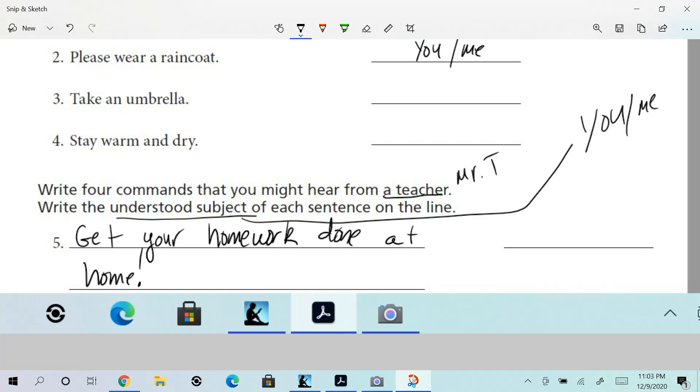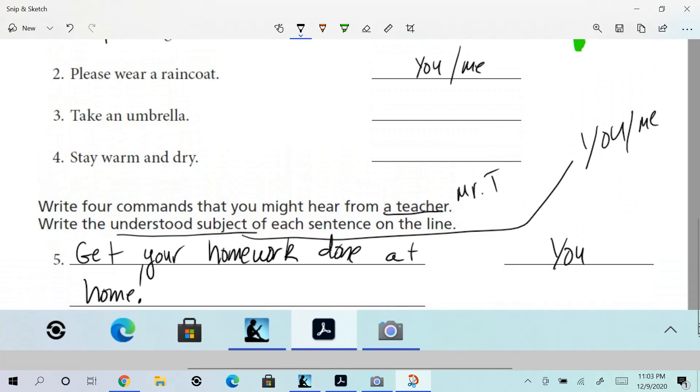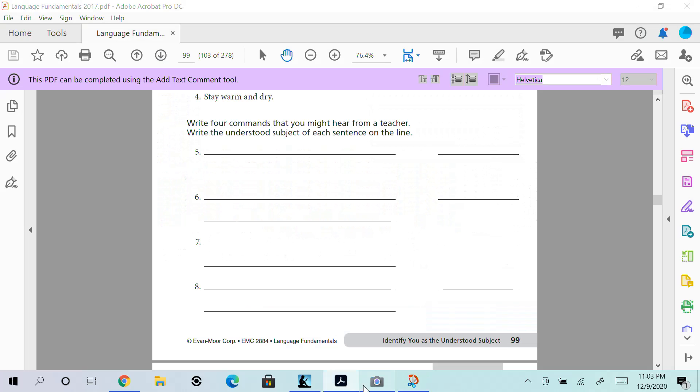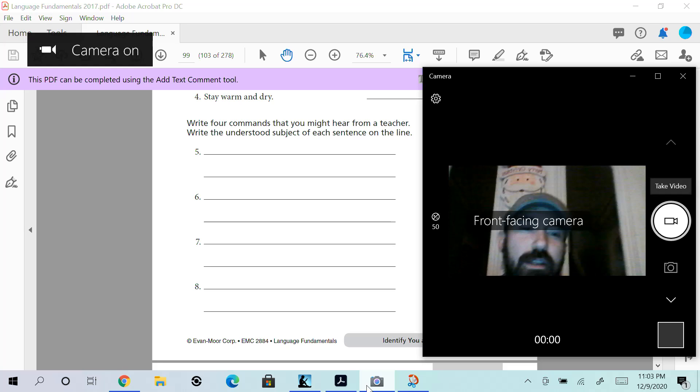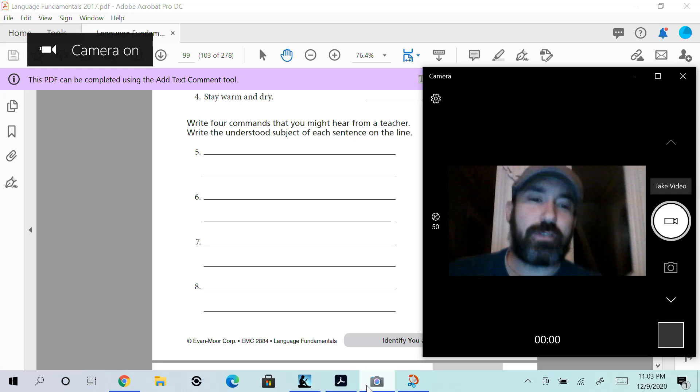You might say to yourself, 'But where's the subject, Mr. T?' Well, you are the subject. I am giving that command to you, and therefore it is a complete sentence. You come up with four really good ones. Have some fun with this. Then you're going to take a photo of it and turn it in. You know the drill. Everybody knows how to do this.